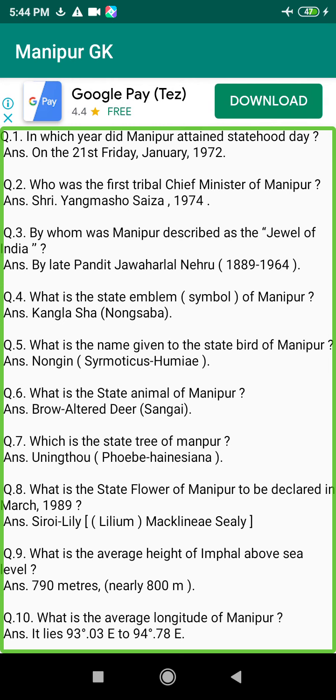Q81. When was Manipur integrated into India as a Part C state? Answer: On the 15th of October 1949.